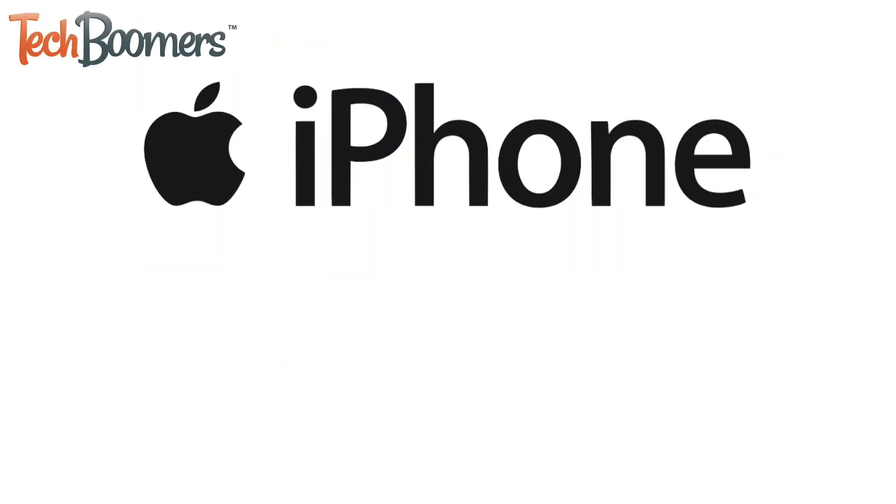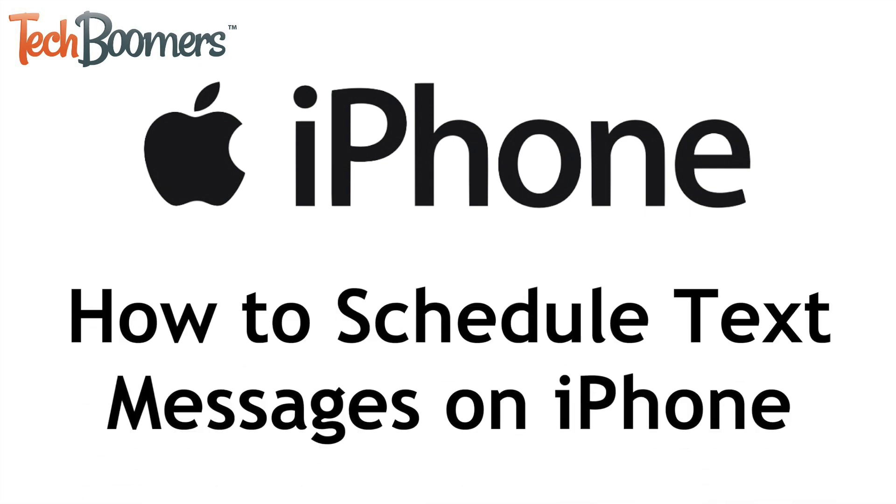Want to schedule a text message to be sent at a later date or time on your iPhone? I'm Jessica from TechBoomers.com, and in this video I'll show you a trick to schedule messages to be sent at a specific time on iPhone. Now let's get started.